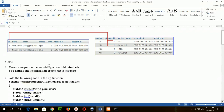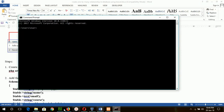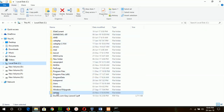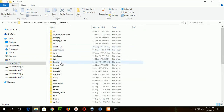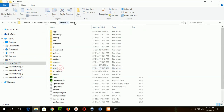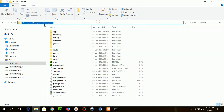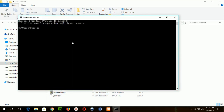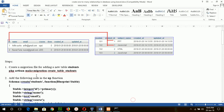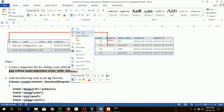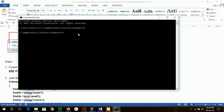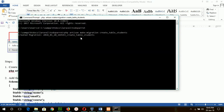First of all, I will create the student table migration file. I will go to the project folder from the console and run the first command: PHP Artisan make:migration create_table_students. Our migration file is created.